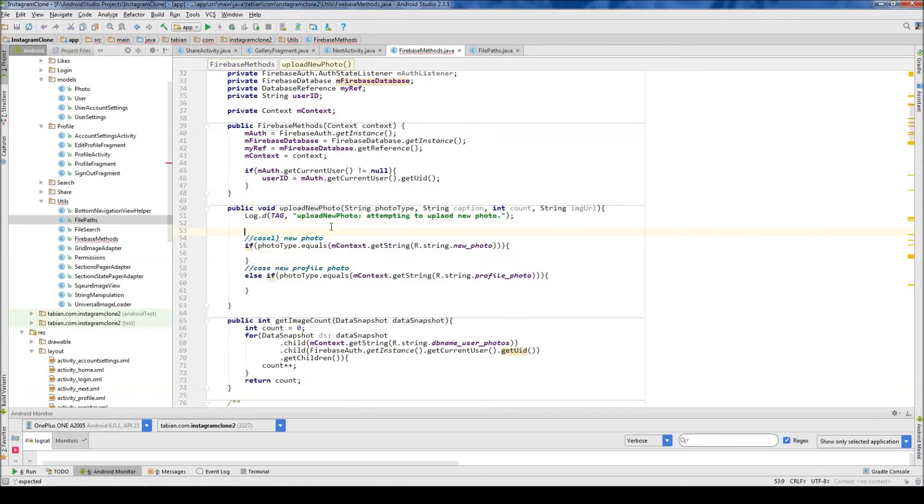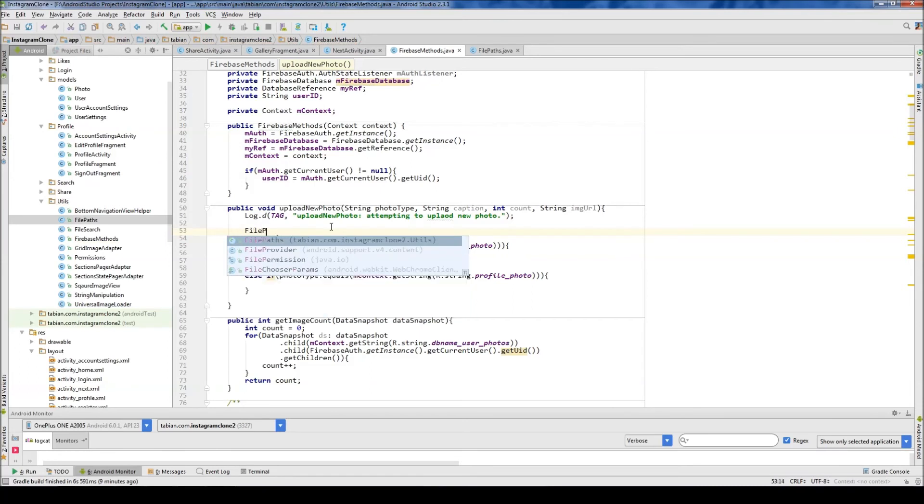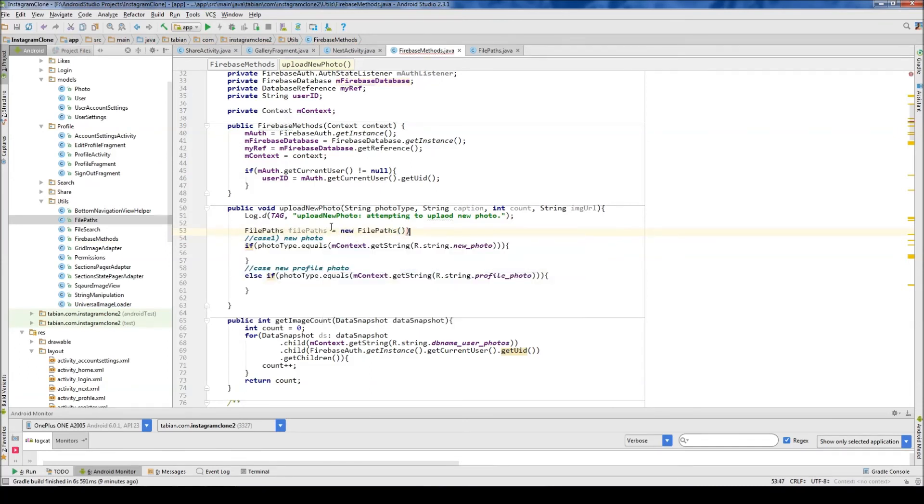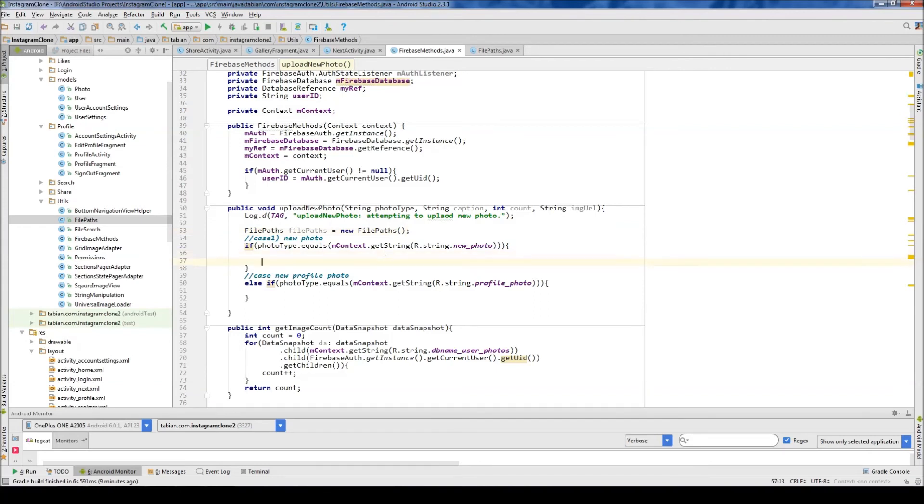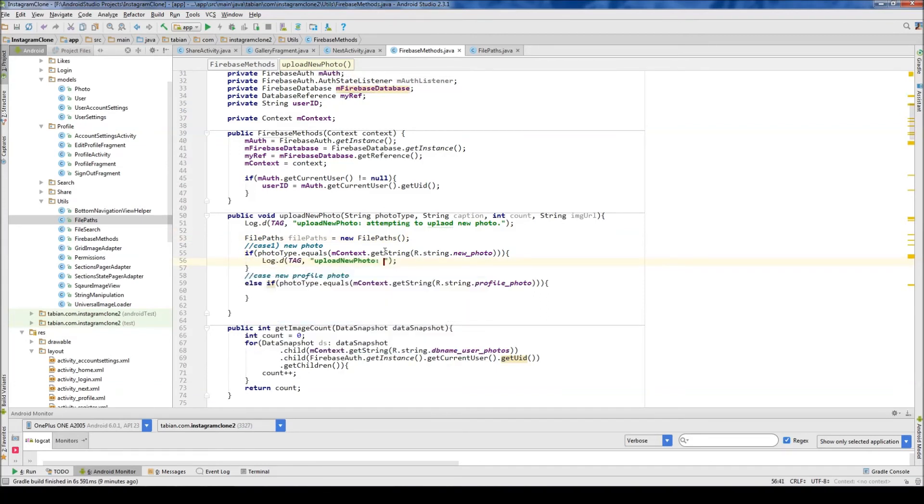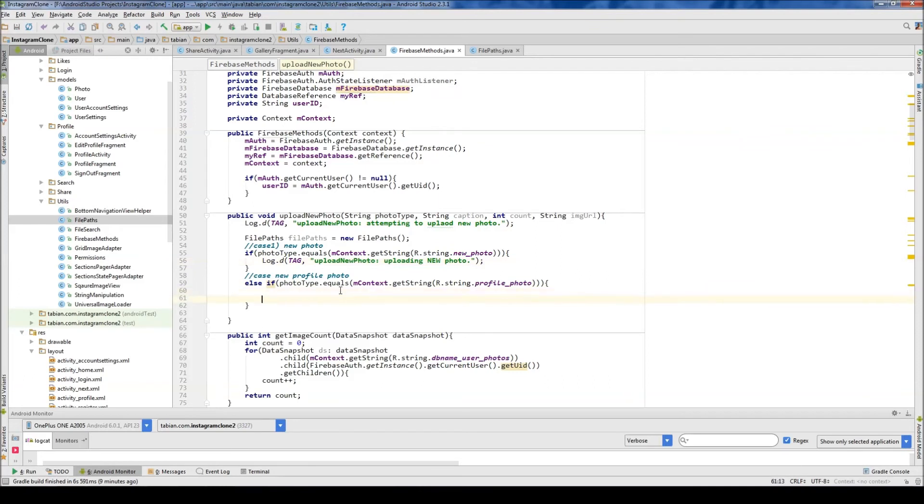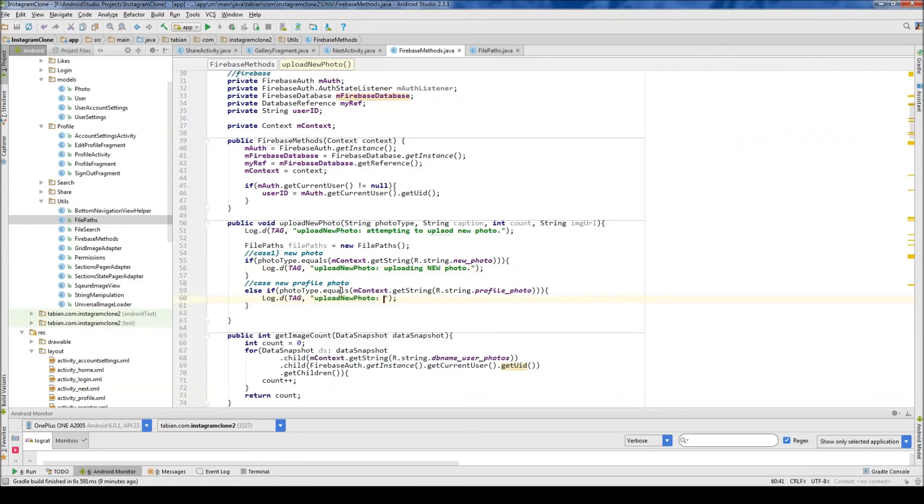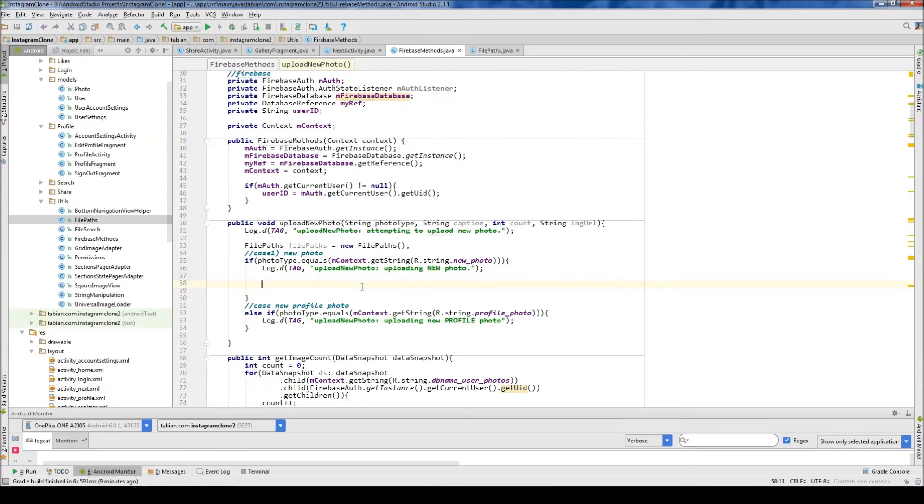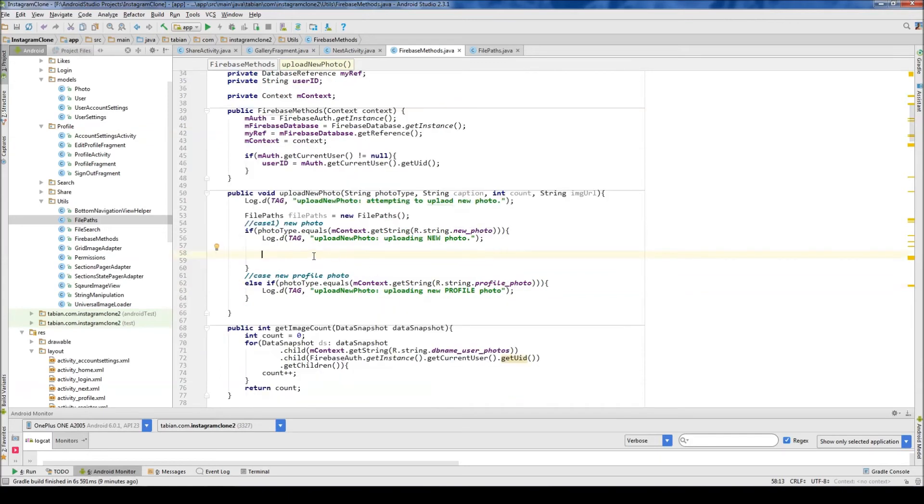Now let's go back into Firebase Methods, let's actually create that, so file paths, file paths, it's just new, file paths, and now we can create that, I guess I could log it, the fact that we are uploading a new photo, new, new photo, and then here I can just log uploading new profile photo.